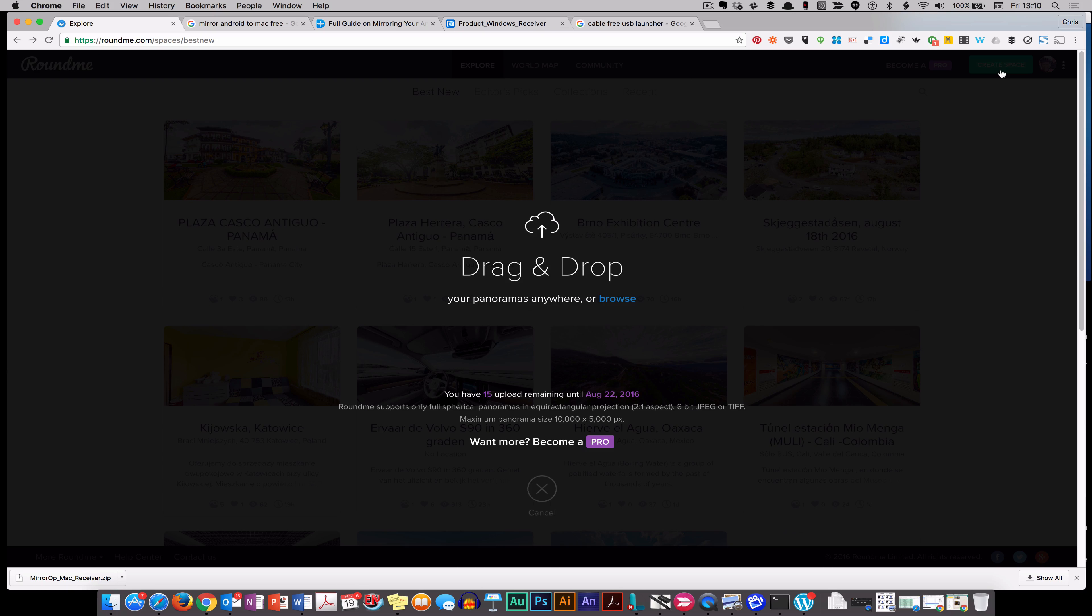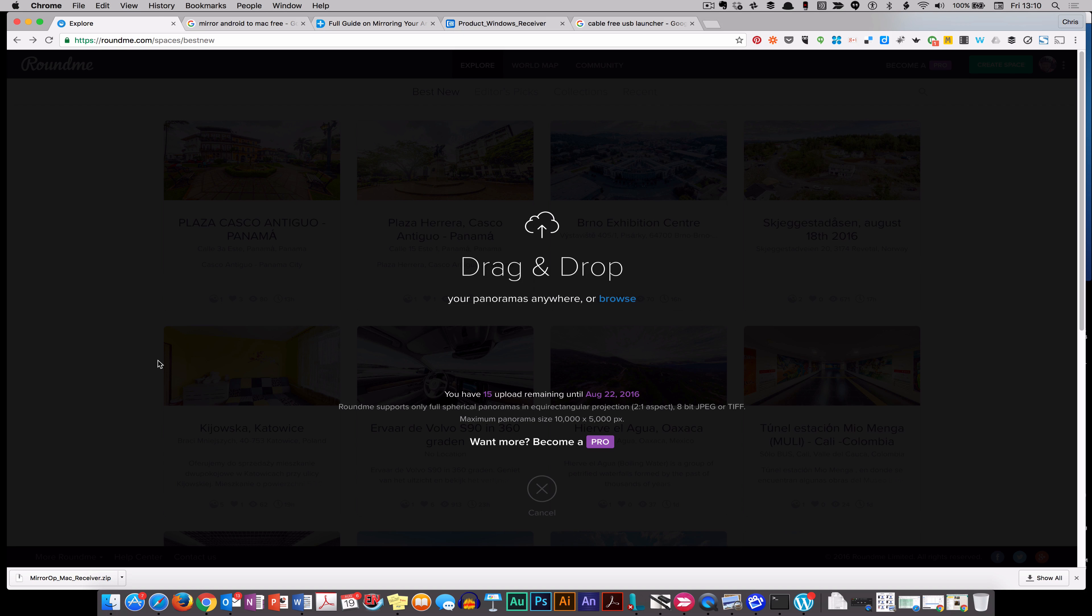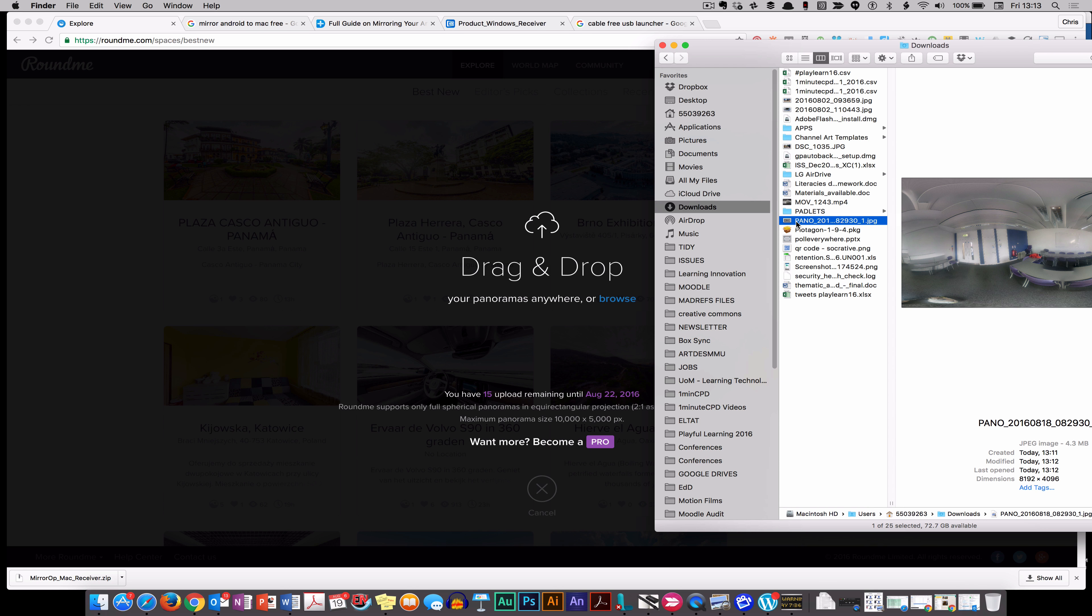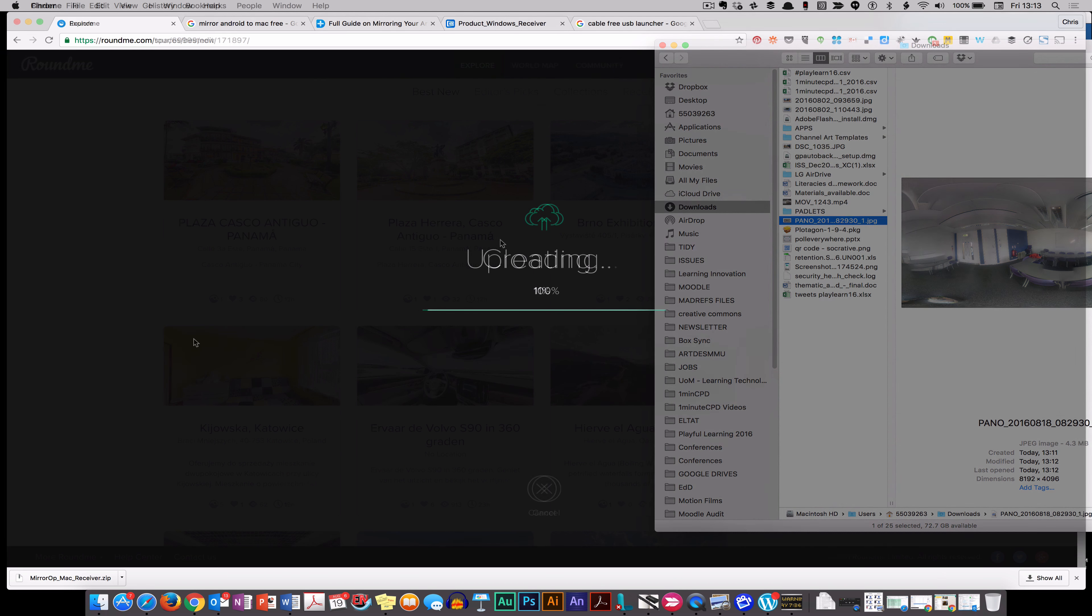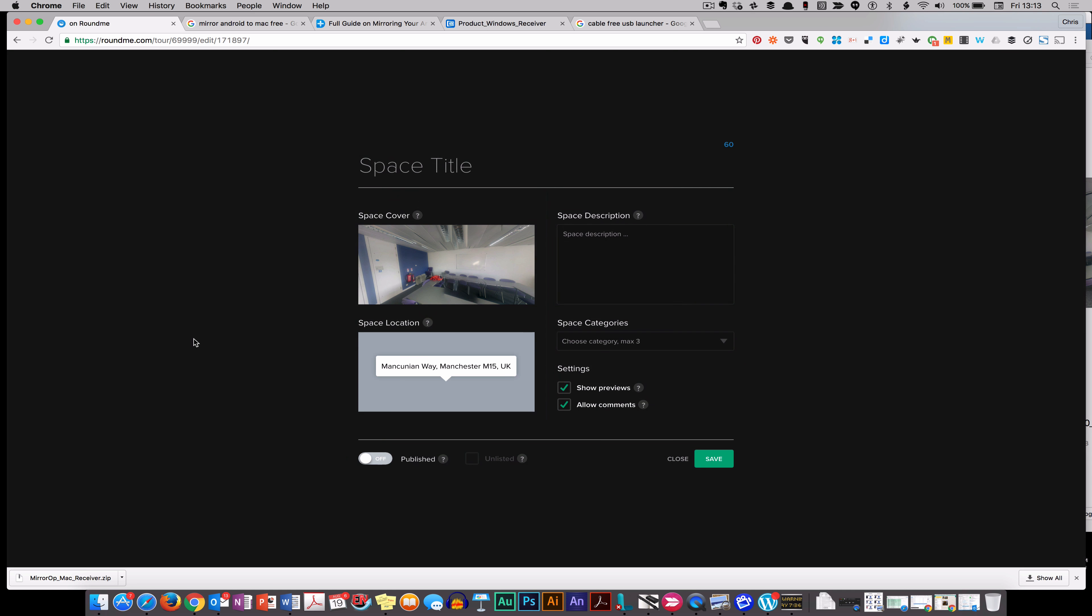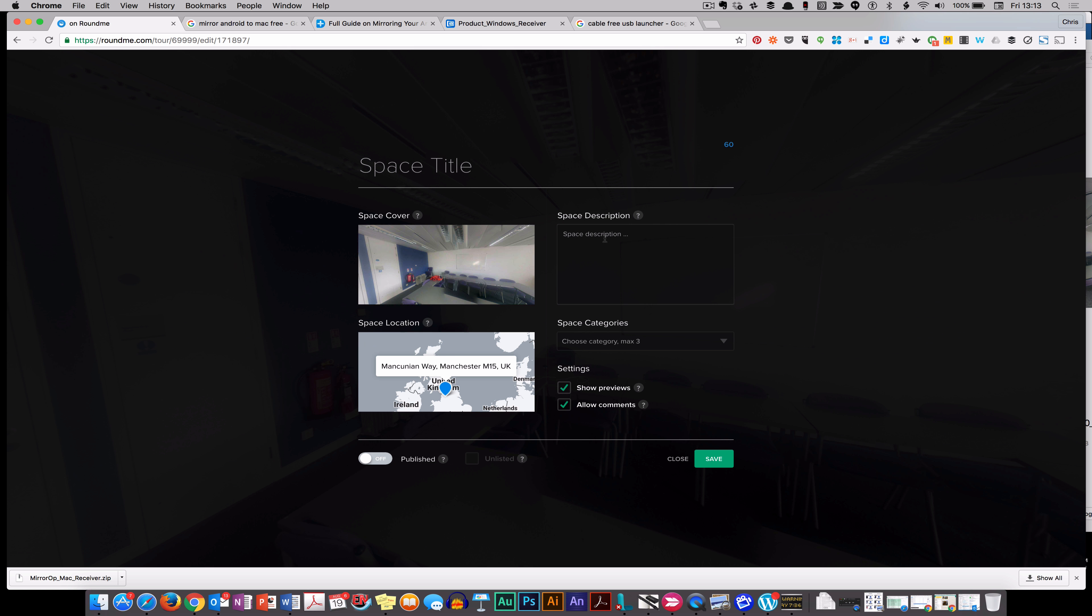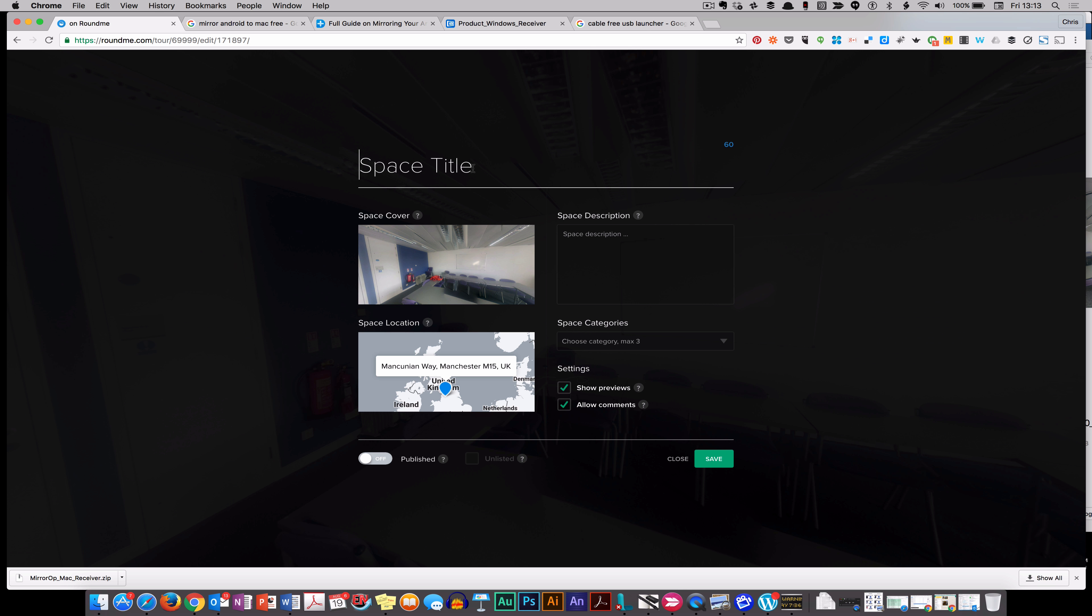To create one, hit create space and drag and drop a panorama. Once you've got your 360-degree photograph or pano photo, you can literally just drag and drop it onto the site and give it a title.